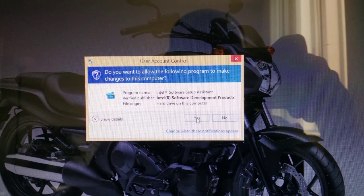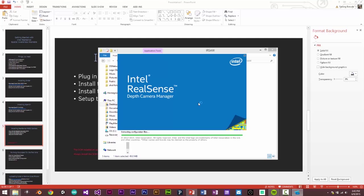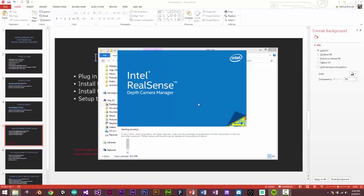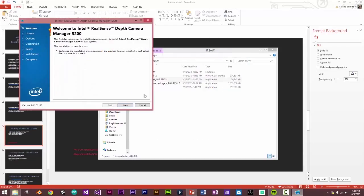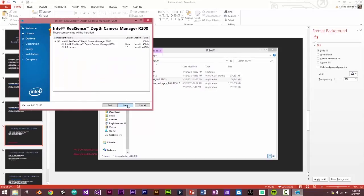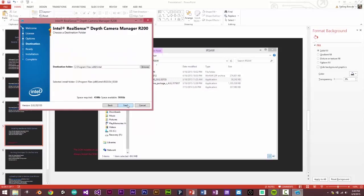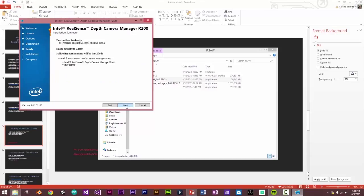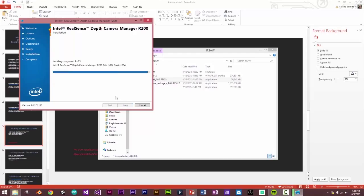I'll say yes, and next. I accept. Next. Next. This will be the location where the DCM is going to be installed. Next.